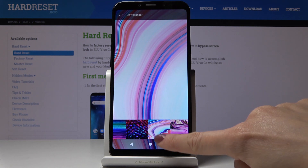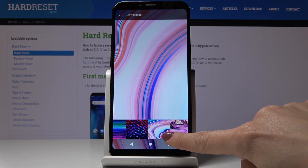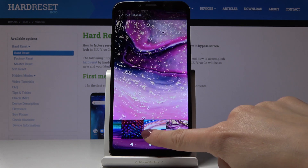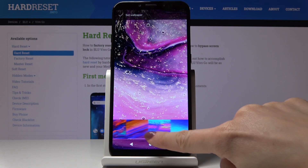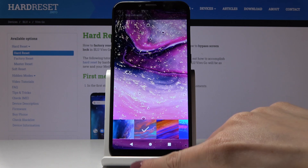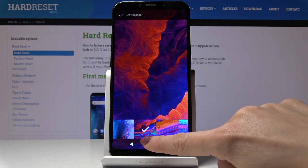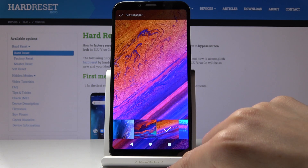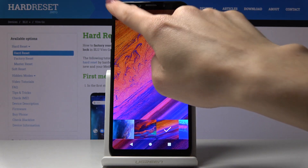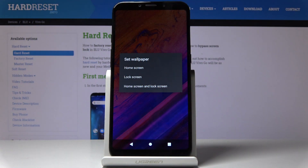Just pick the one that you like the most. For example, I would choose this one, or maybe this one, then tap on Set Wallpaper.